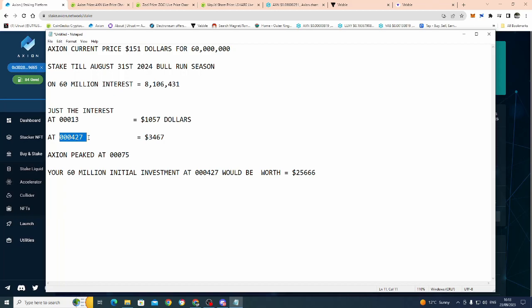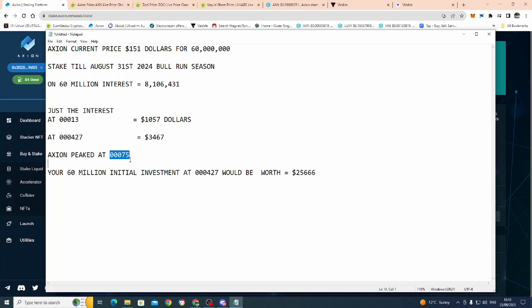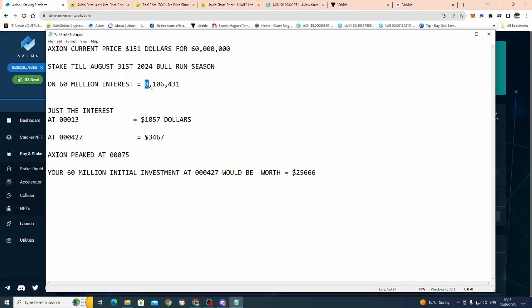Axion goes up to triple zero four two seven. Now, anyone that doesn't know Axion, Axion has peaked at triple zero seven five. So I think I'm being very conservative in saying, let's just say Axion goes up to just over half, under half of its all time high. So I feel I'm being very conservative on that. So now you're just your interest, guys, just your interest. You've still got your 60 million Axion. So just the interest that you've earned, $3,467.